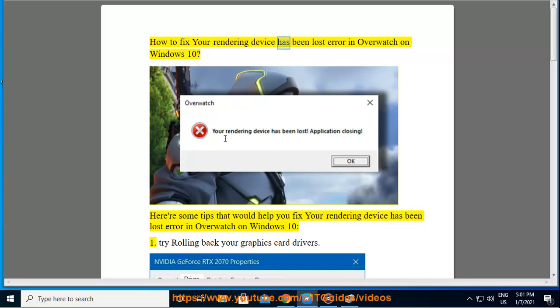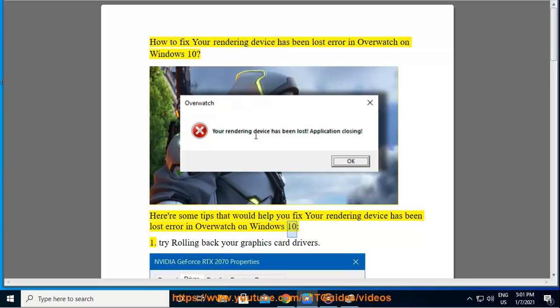How to fix your rendering device has been lost error in Overwatch on Windows 10. Here are some tips that will help you fix this error.